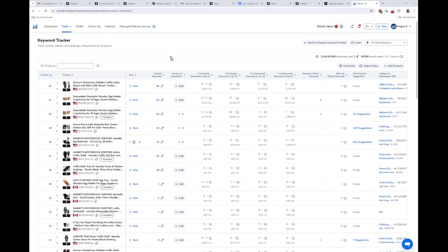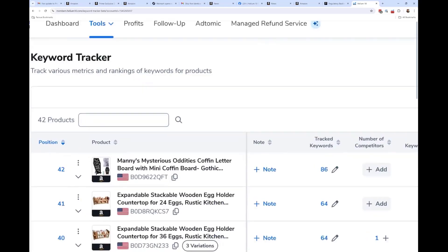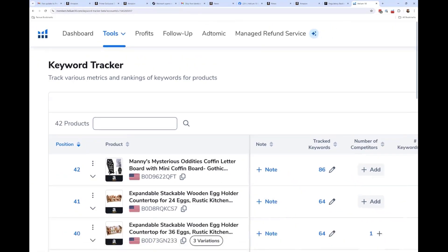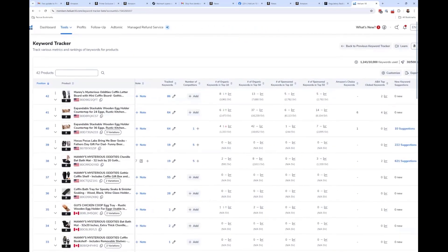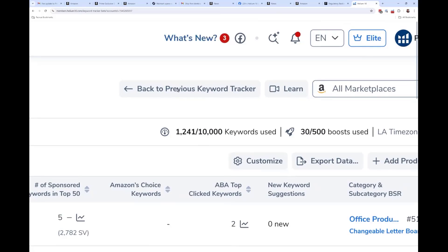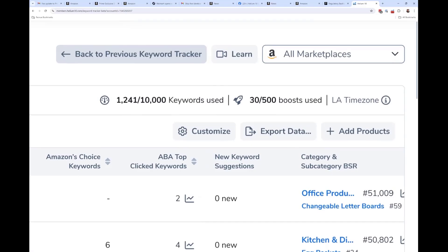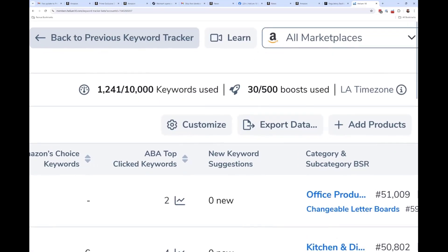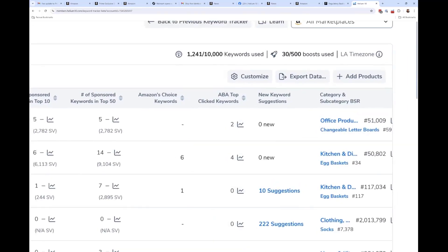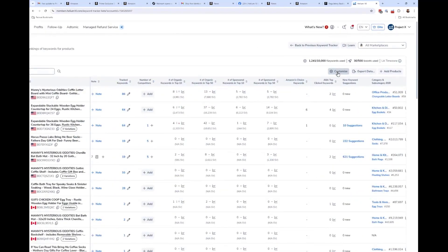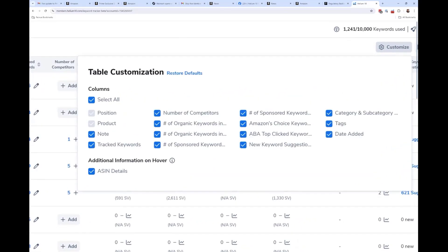You should already have this new keyword tracker window — this is how keyword tracker should look. The whole look and feel is different. If you don't have it, you should see a button that says 'Try the new keyword tracker.' For a little while you'll also see a button to go back to the previous version, but I wouldn't recommend that. Up at the top you can see how many keywords you've used according to your plan — I have 30 out of 500 boost used. There's a new customize button that lets you choose which columns you see, which you couldn't do in the old keyword tracker.